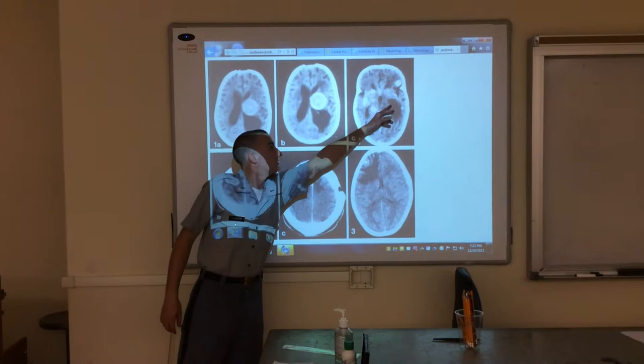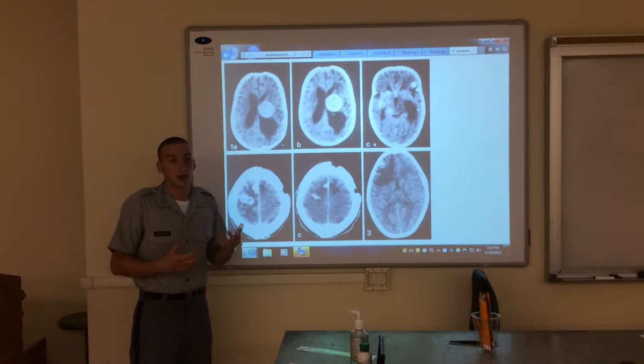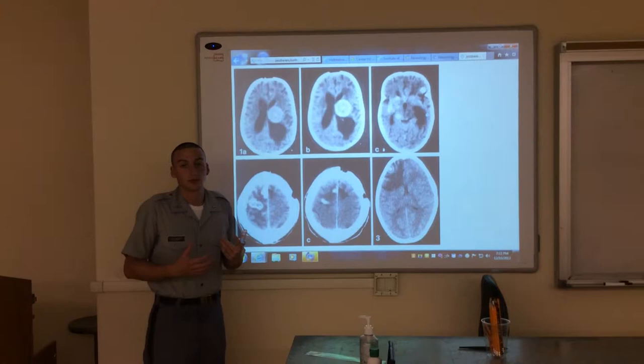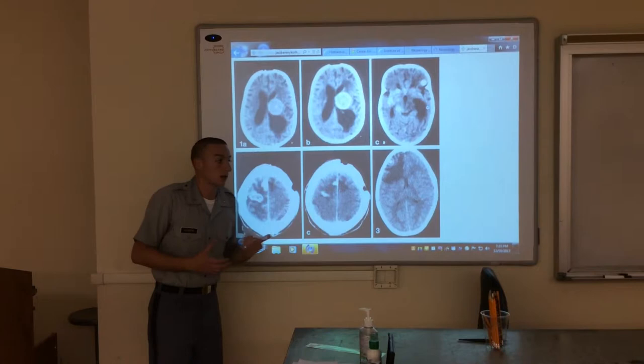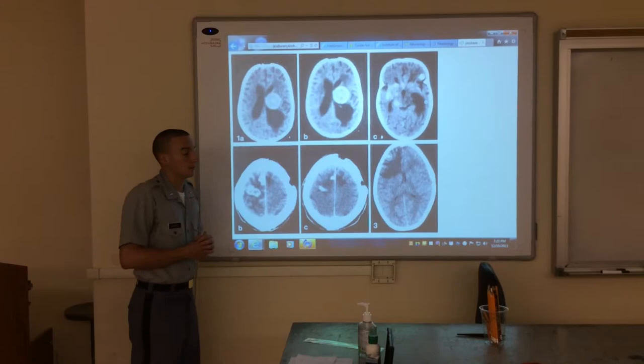What a brain tumor is is pretty much a bunch of cells that, for some reason — cells are usually supposed to grow and then divide, and then eventually they die. But a brain tumor is a clump or mass of cells that continue to grow, and if they do continue to grow, they could damage the brain by causing dysfunctions within it. So that's what a tumor is.